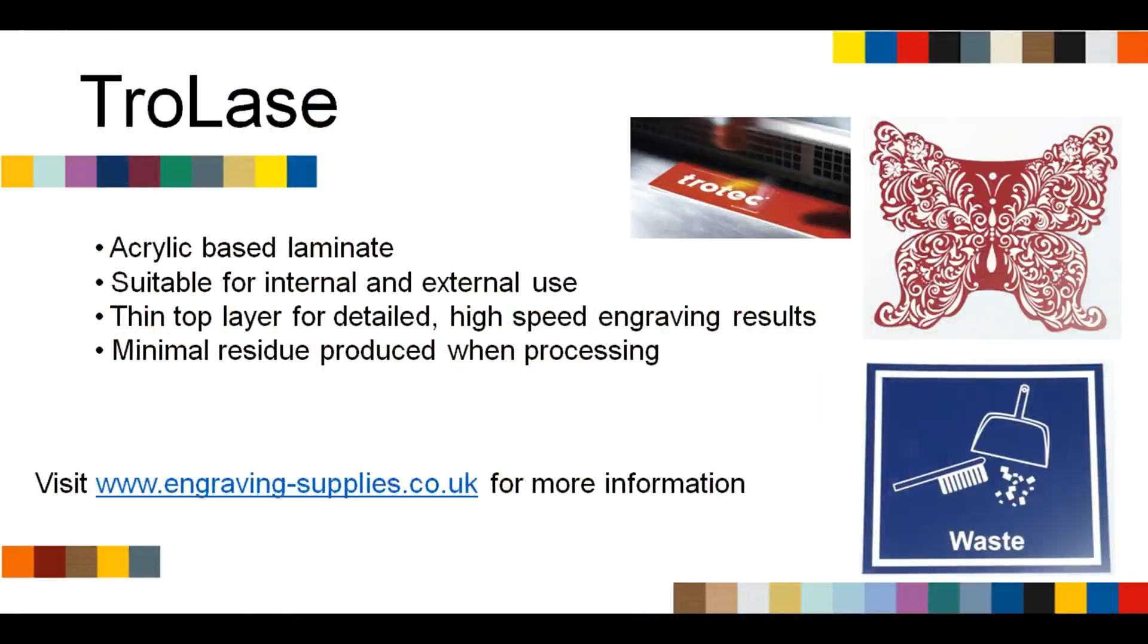For more information about trolleys and the rest of Trotec's engraving materials, please visit www.engraving-supplies.co.uk